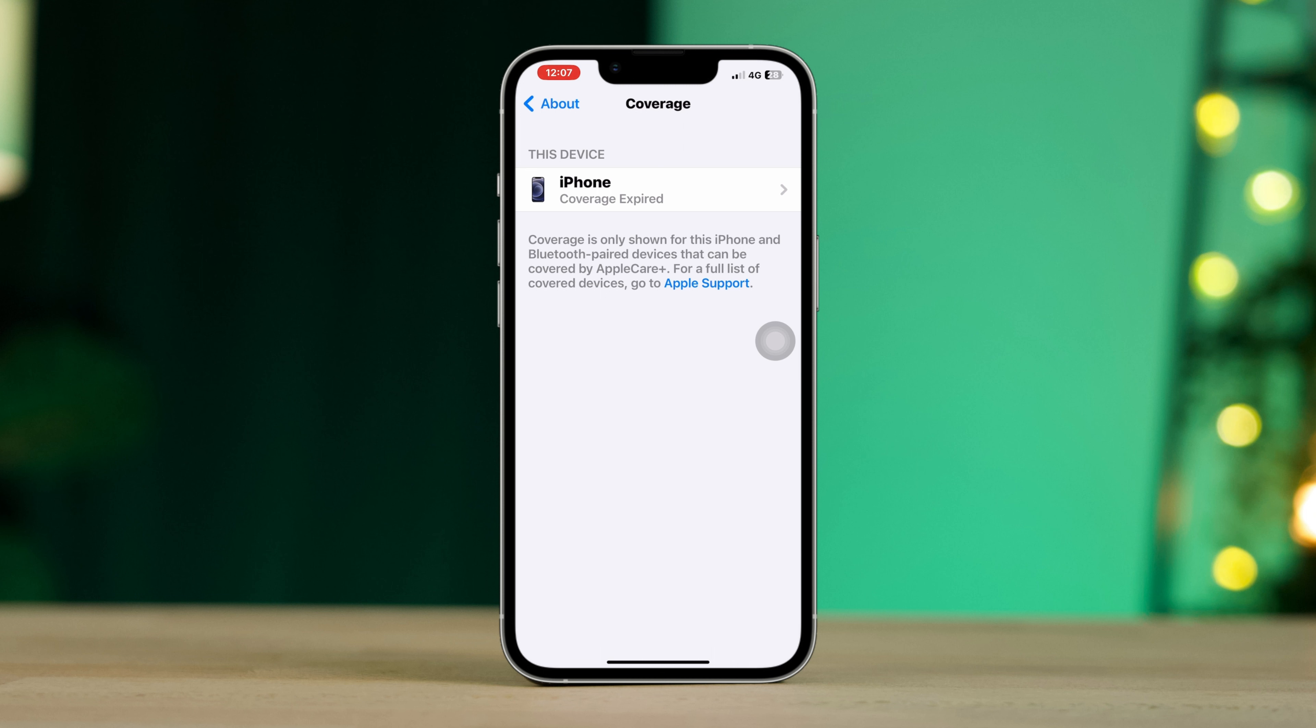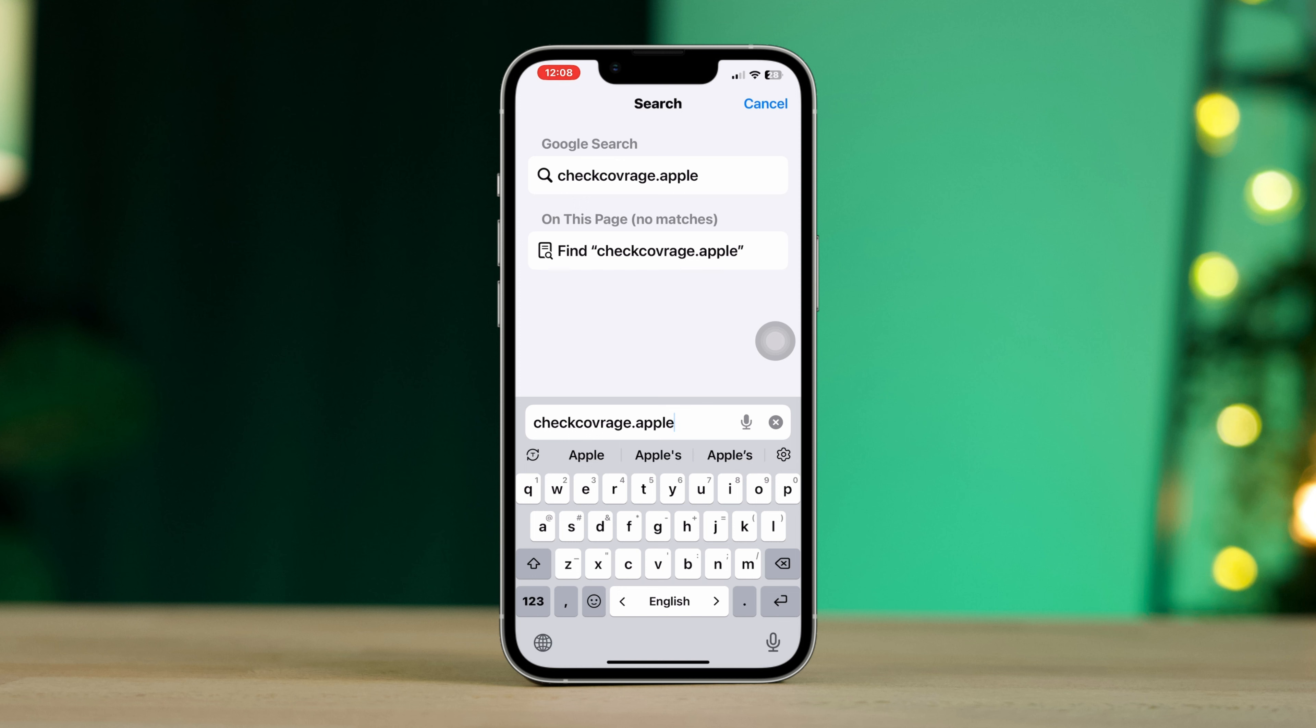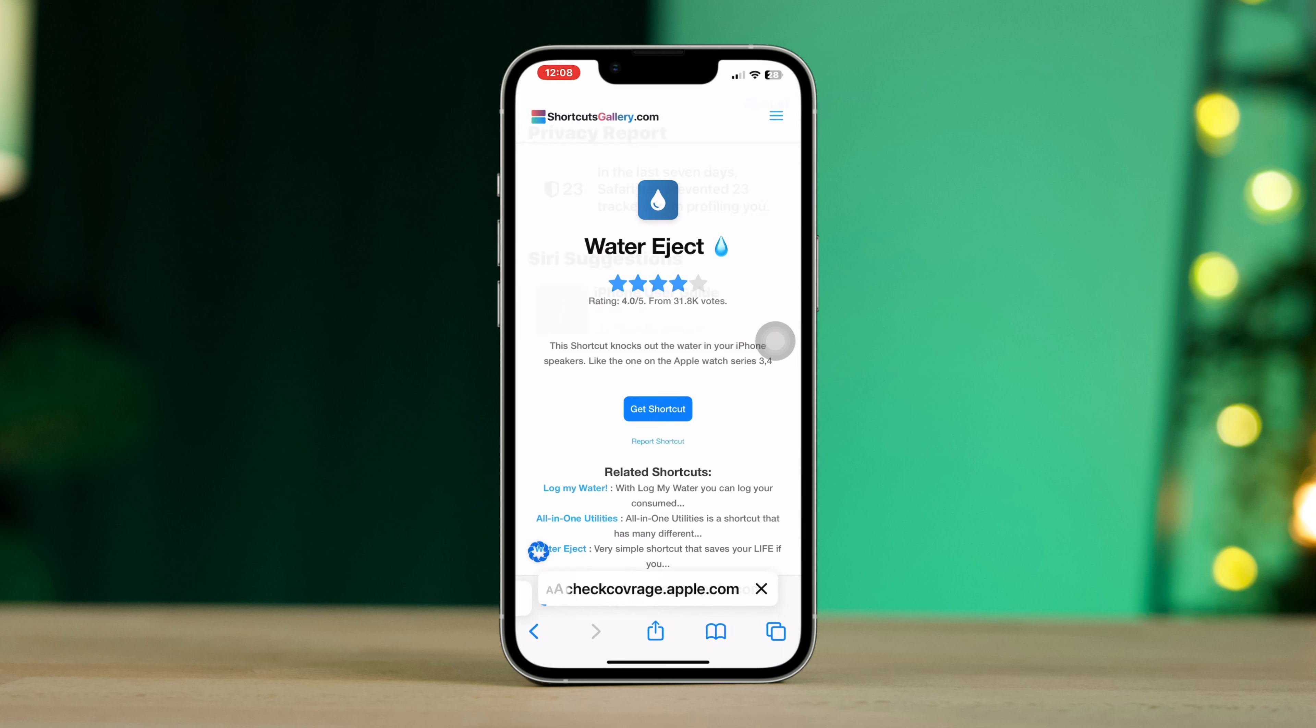To check that from the website, open your browser and type checkcoverage.apple.com.